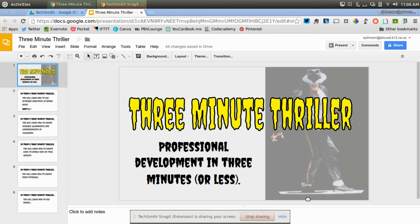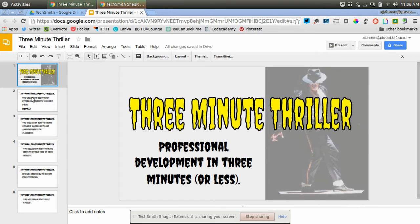Hi everyone, this is Steve Johnson and welcome to another 3-Minute Thriller where we give you professional development in 3 minutes or less.